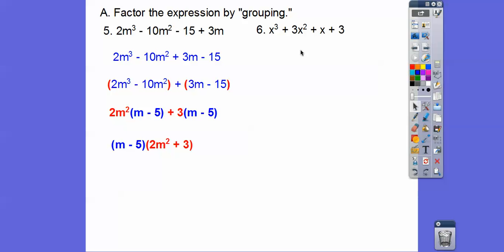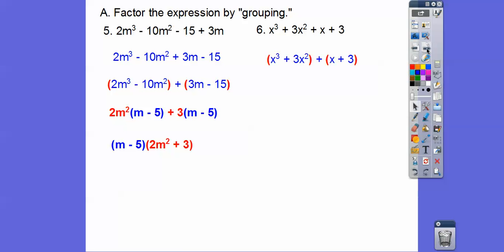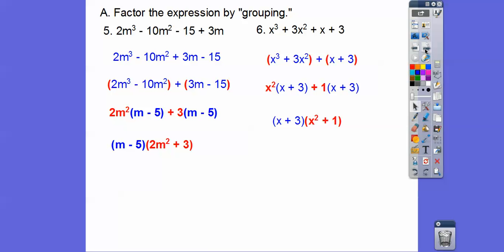Let's try another one. We'll group the first two and pull an x squared out of those. Out of the last two, we can pull a 1 — you can always pull something out. When we do that, we're left with the common binomial factor x plus 3. The 1 is hiding right there — 1 times x plus 3. When we pull the x plus 3 out, we're left with x squared plus 1.